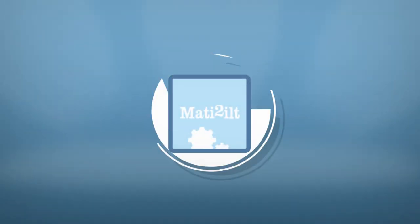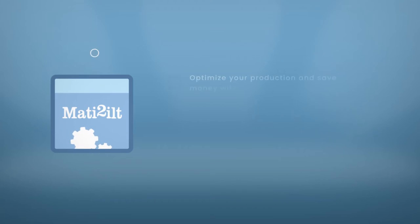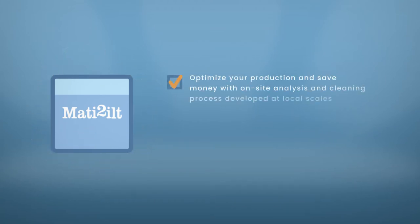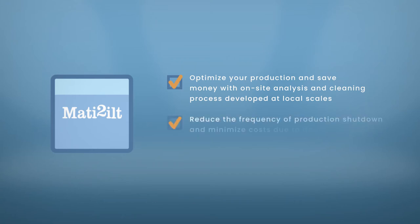MATI2ILT will provide an action plan that will optimize your production and save money with on-site analysis and cleaning process developed at local scales. Reduce the frequency of production shutdown and minimize costs due to downtime.